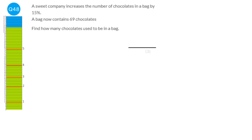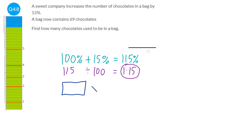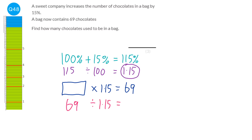The company increased suites by 15%, so starting from 100, they ended with 115 — the multiplier is 1.15. They multiplied the original number by 1.15 and got 69. To find the original, divide 69 by the multiplier: 69 ÷ 1.15 = 60. The original number was 60.